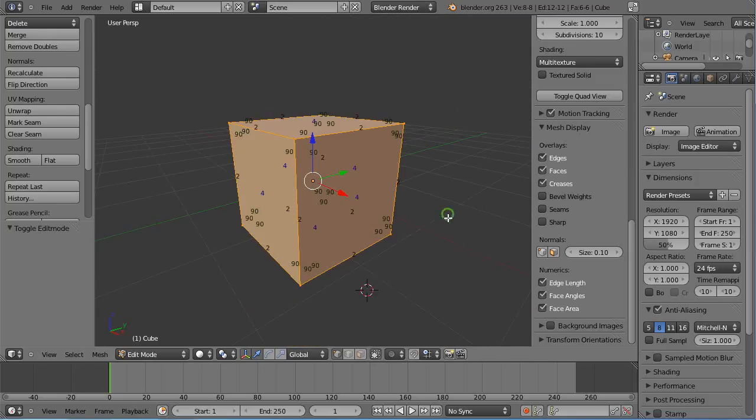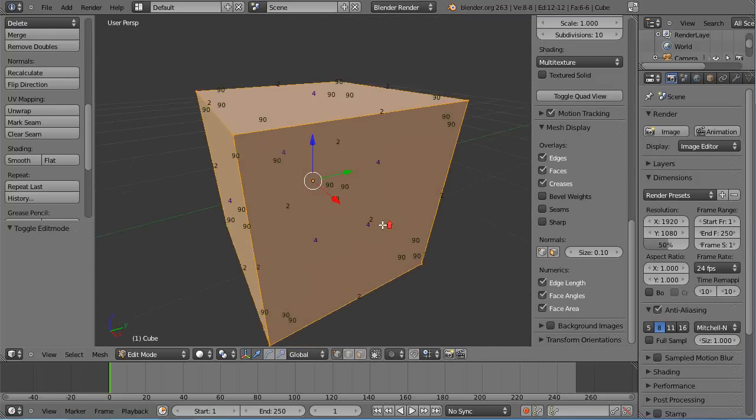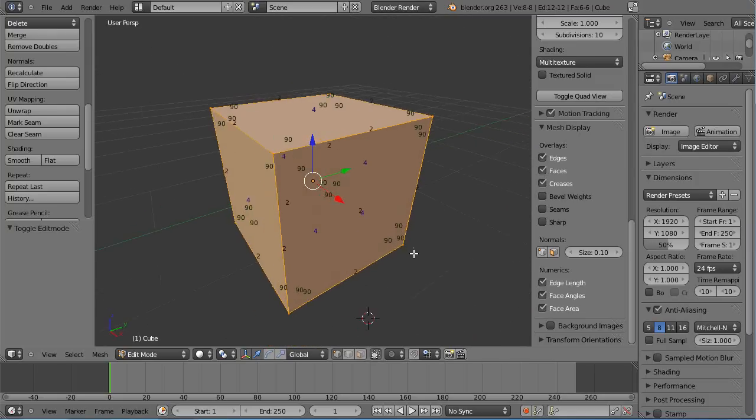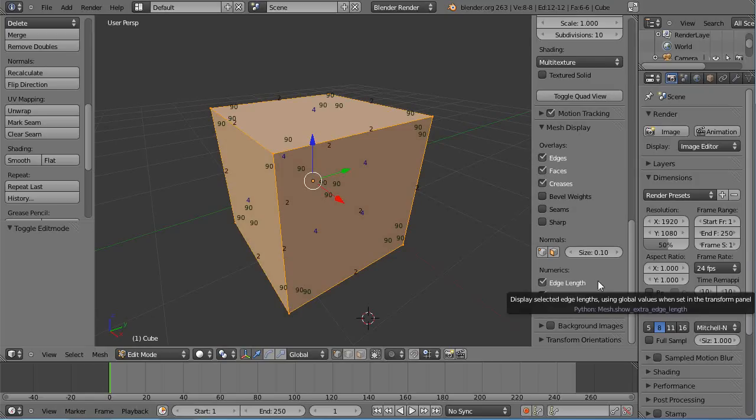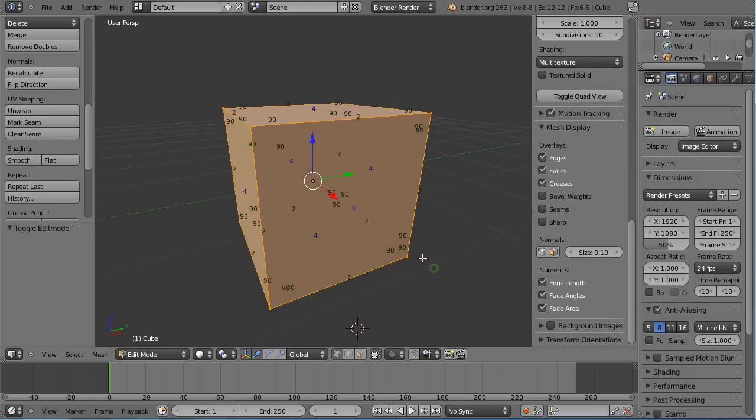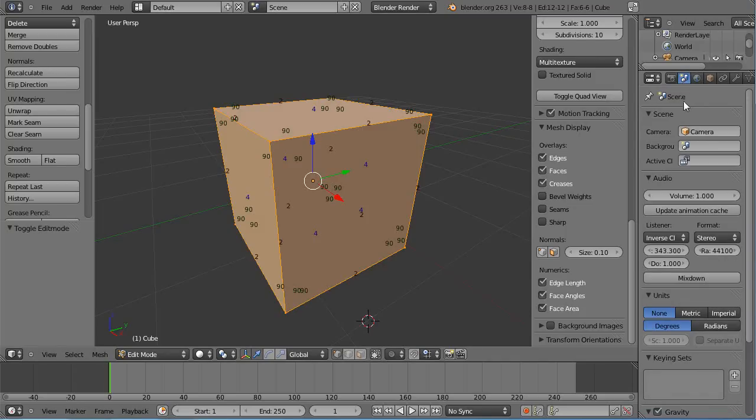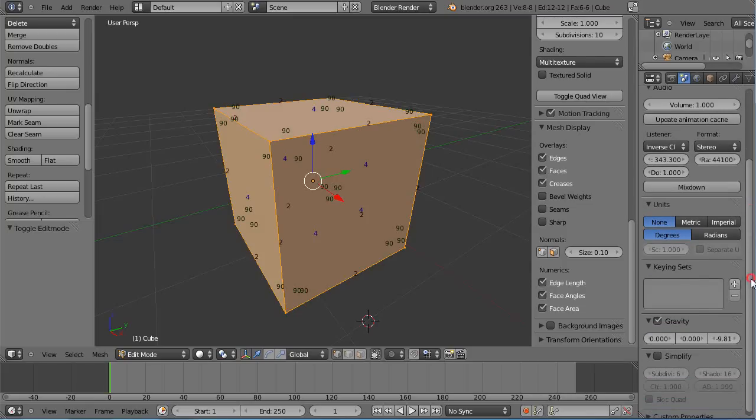To make it more precise and to work in SI units, which I recommend for most of my simulations and for those following these tutorials, you have to come up here to this button, which is the scene button. When you come down into the scene button, you have the ability to change the units right here.